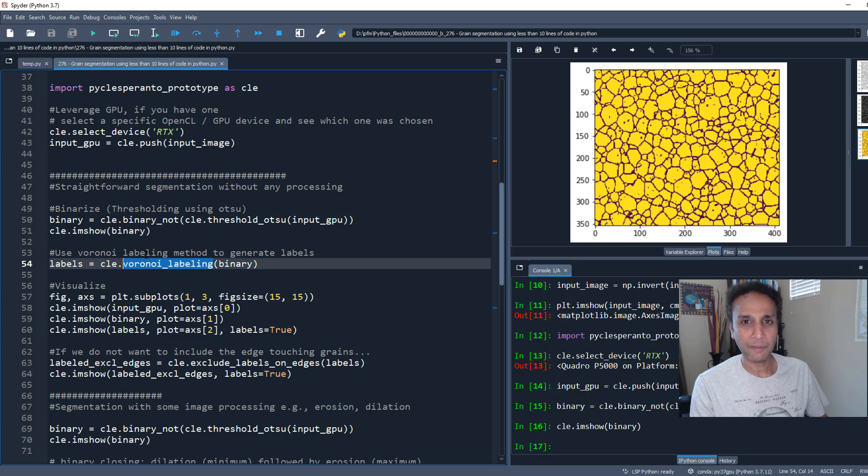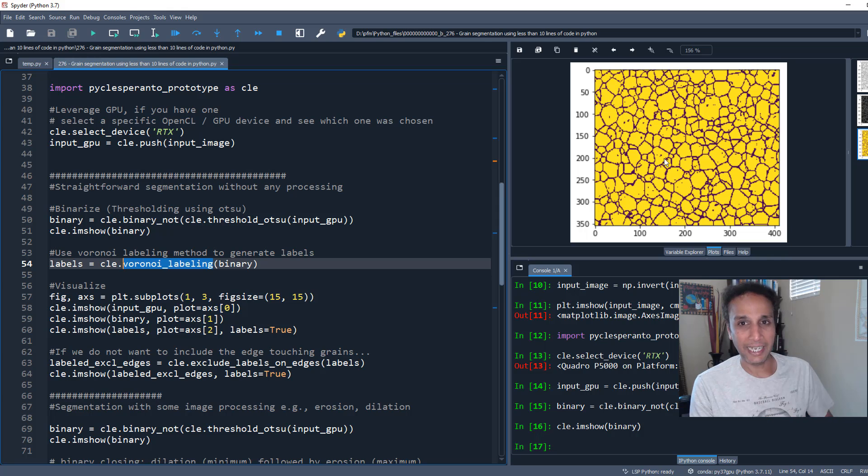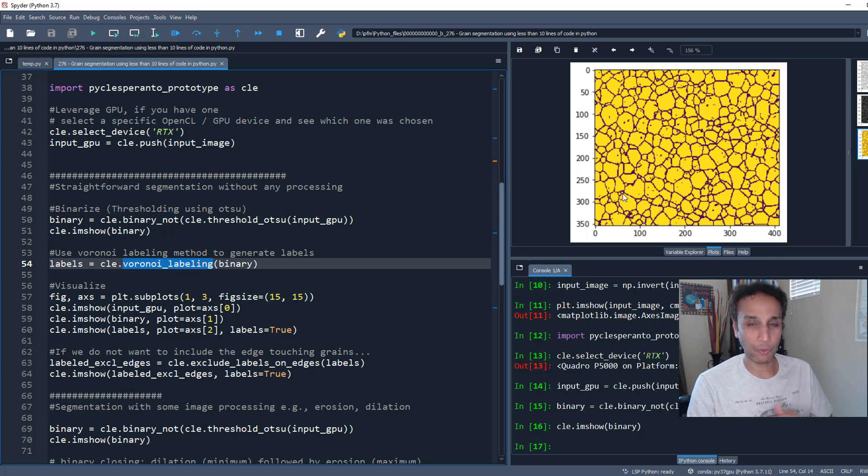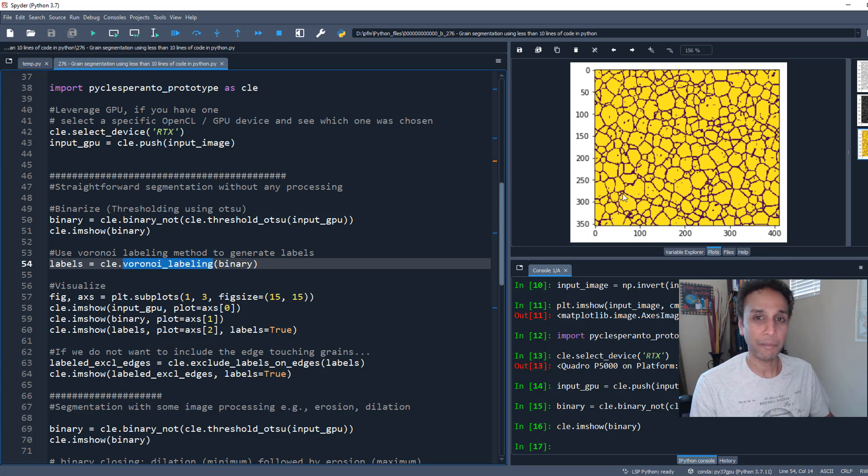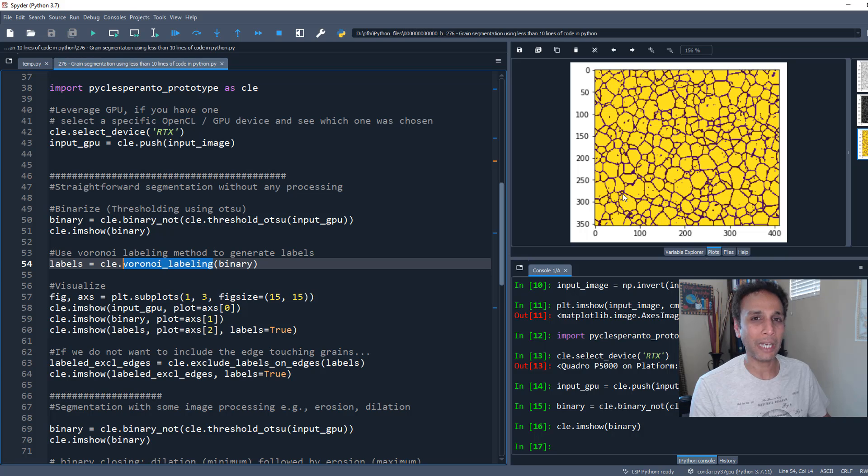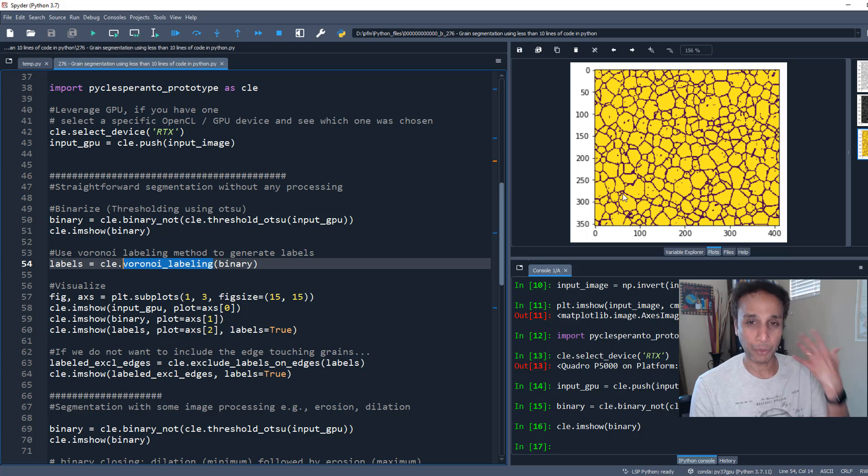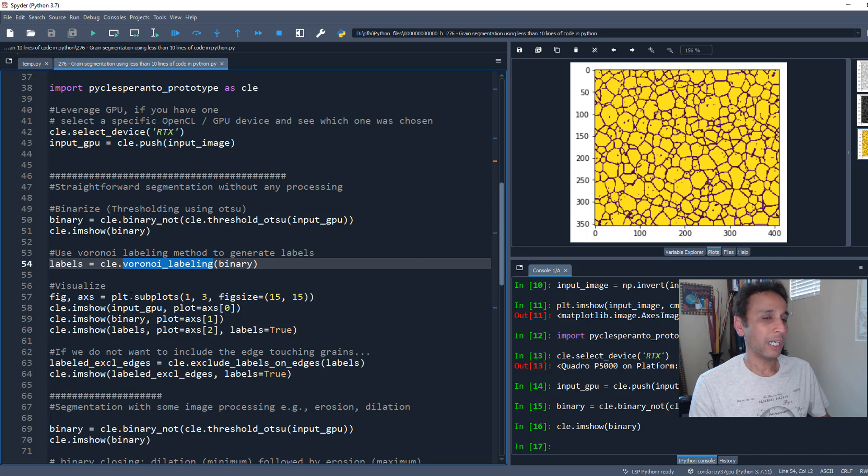Now let's do watershed labeling. What does watershed do? It finds the centers of each grain and uses that as a seed, dividing your areas into different watershed regions. If you have no clue what I'm talking about, go back to videos 273, 274, 275.